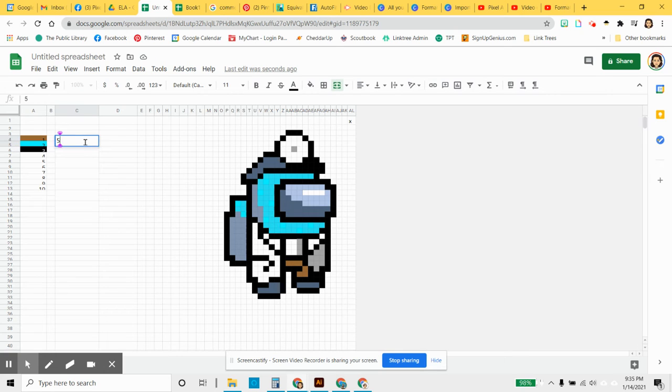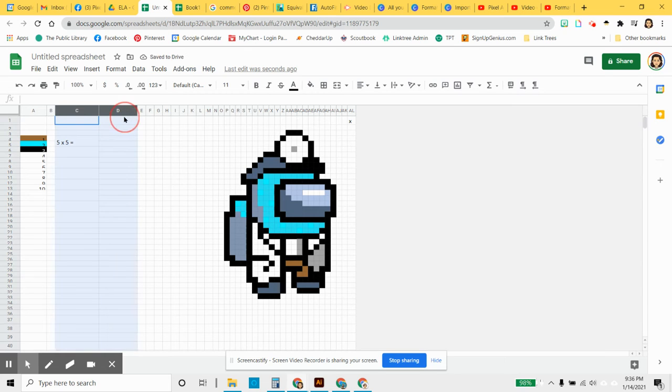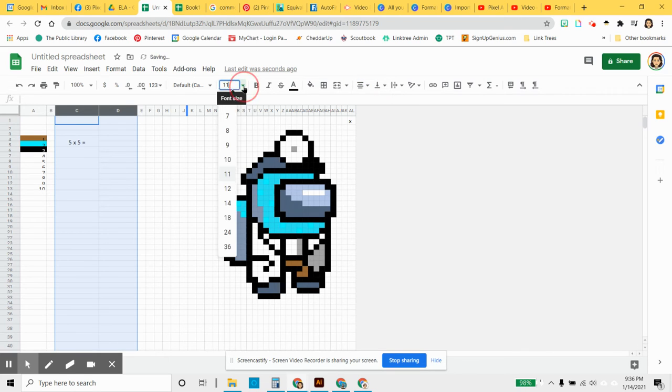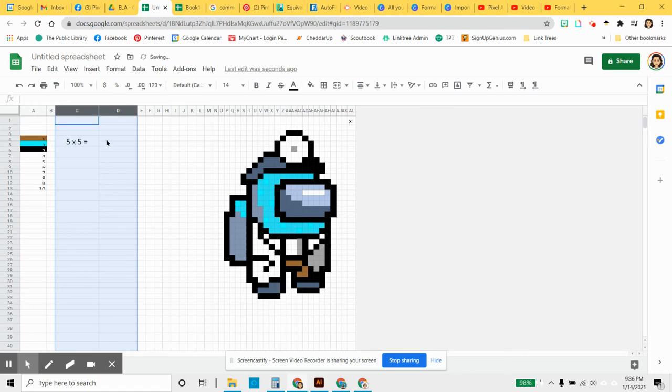So I'm going to type in my first question here. This is going to be multiplication. We're going to make the font size a little bit bigger so that I can see it with my old lady eyes. Go up to about 14. That's better.